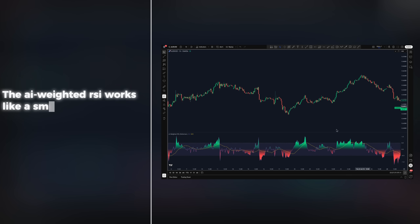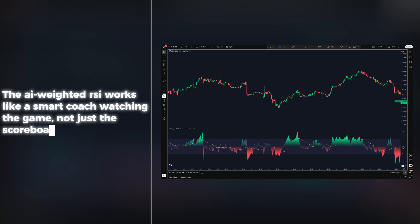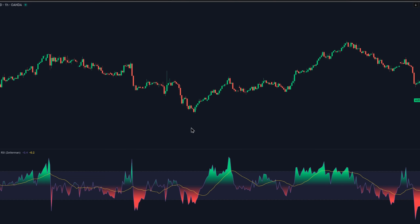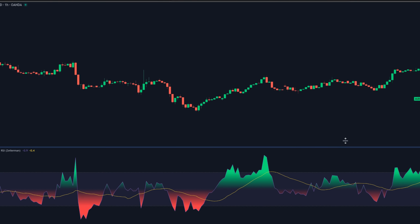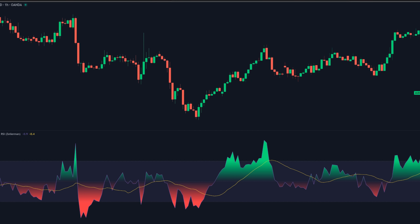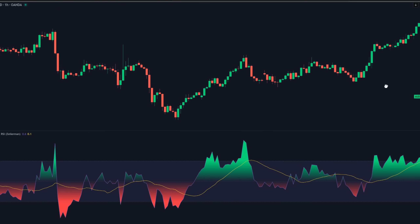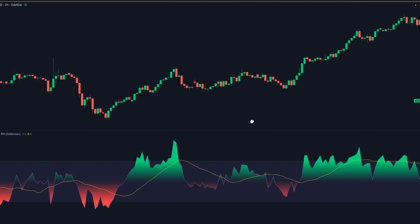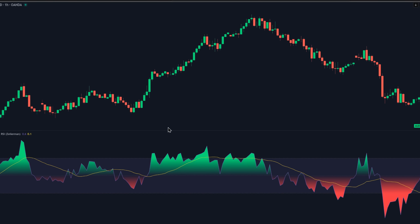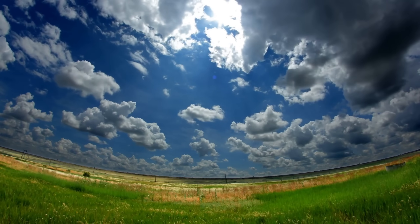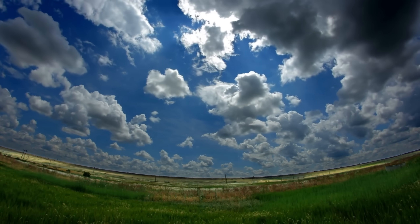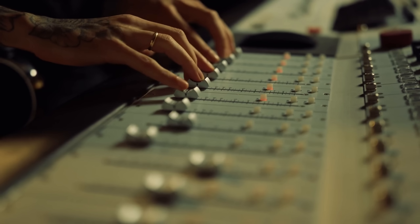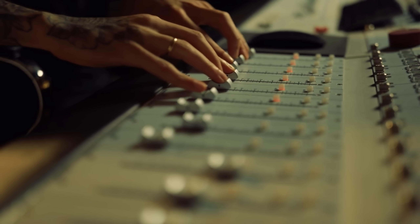The AI-weighted RSI works like a smart coach watching the game, not just the scoreboard. Every bar, it checks a small set of players — RSI itself, recent returns, volatility, and volume and how volume changed — and asks which of these are actually moving in step with RSI right now. The players that sync up get more minutes, the ones out of sync get benched, and that mix becomes a single weight for the next moment. Think of it like a weather forecaster blending wind, pressure, and temperature to call the next move, or a sound engineer sliding faders up and down until the track sounds right.